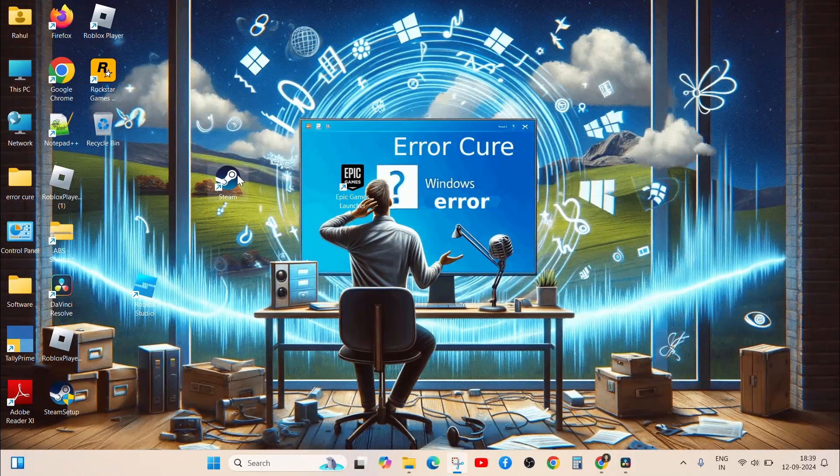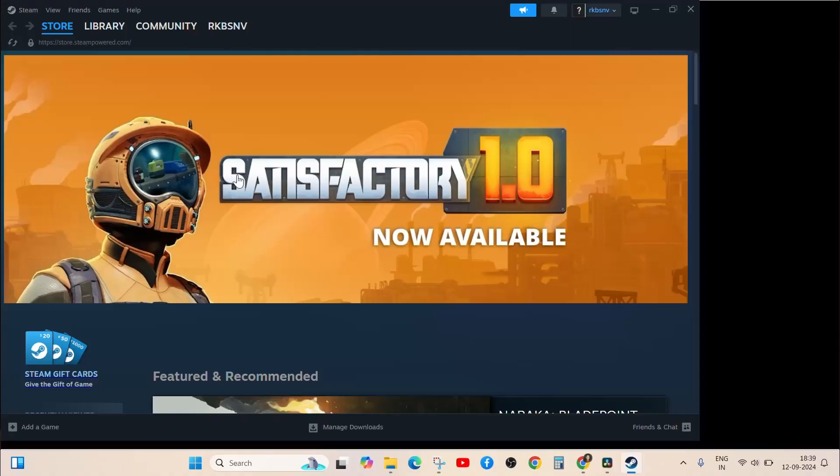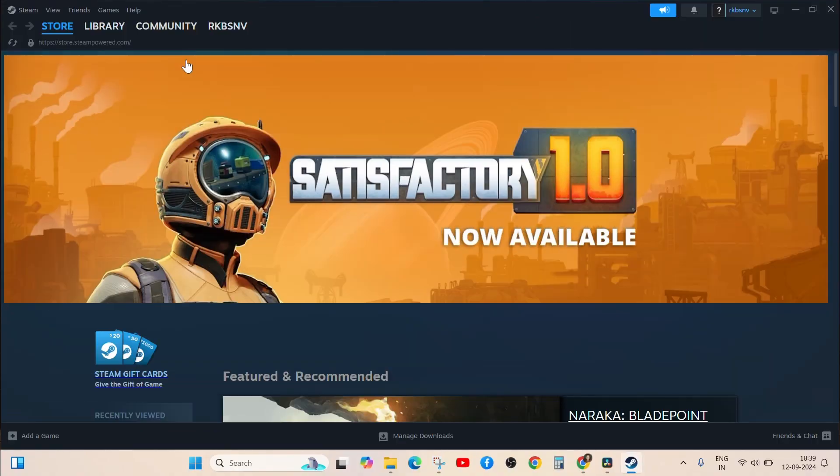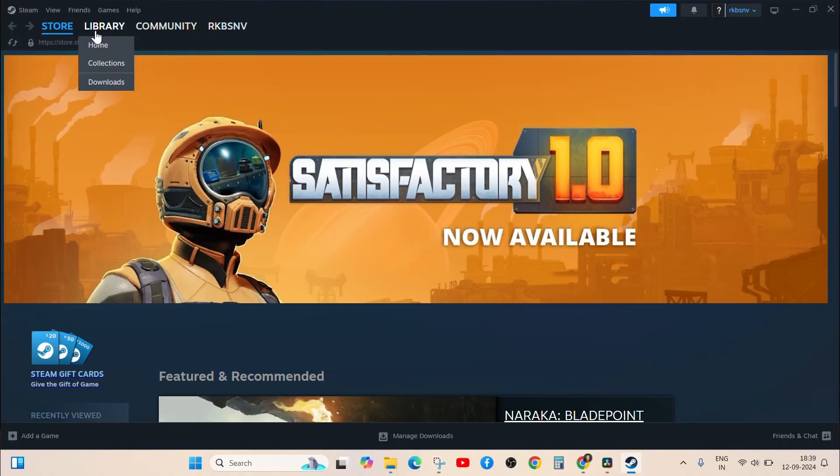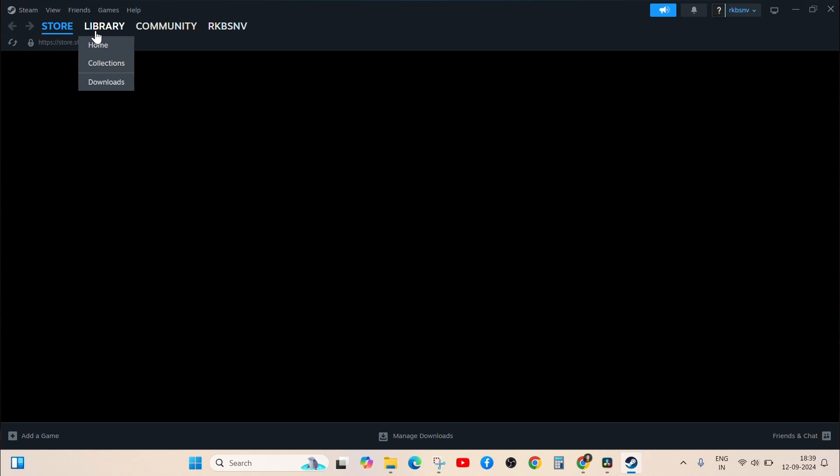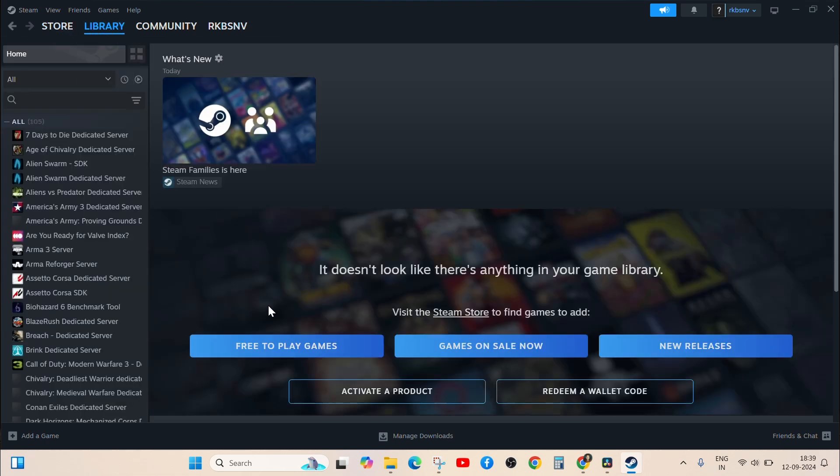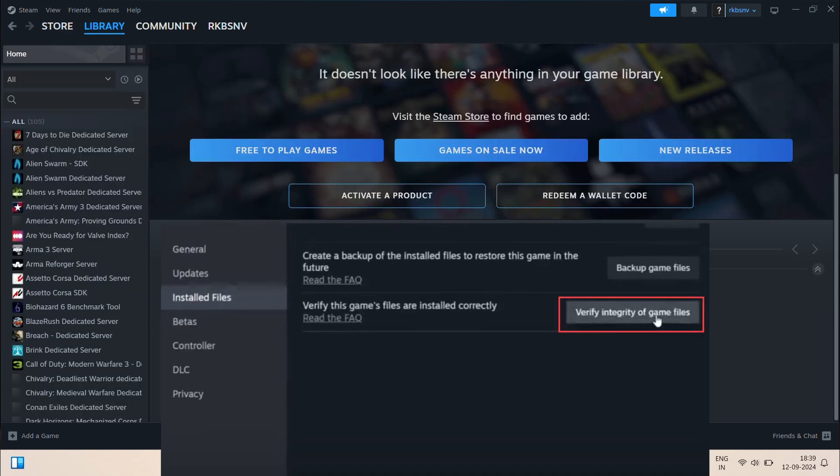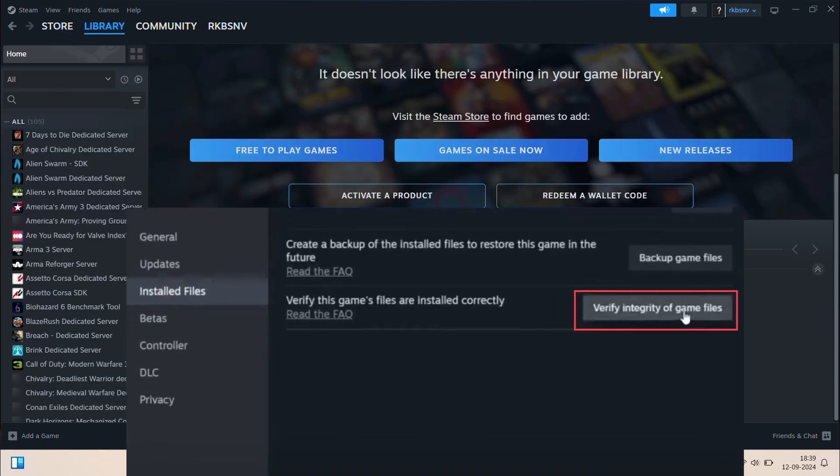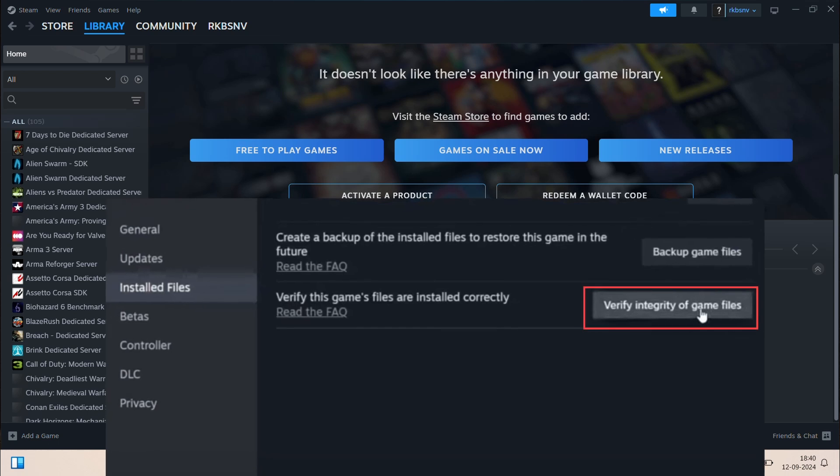Verify game files through the Steam or Epic Games Launcher. Verify the integrity of the game files. This can help resolve missing or corrupted files that might cause the error.